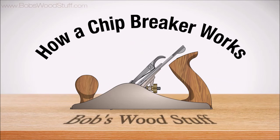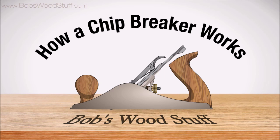Thanks for watching Bob's Wood Stuff. Stay tuned for more videos about restoring, tuning, and using hand planes.